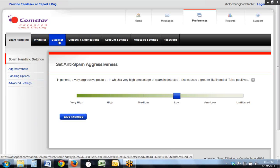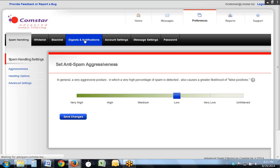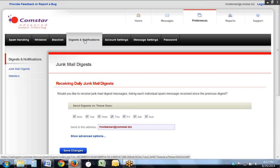You have your whitelist, your blacklist. You also have digests and notifications. Once a day, by default, you'll receive an email that advises you of the spam in your filter. You can then either release it directly from that email, or you can also add the sender to your whitelist from that email.